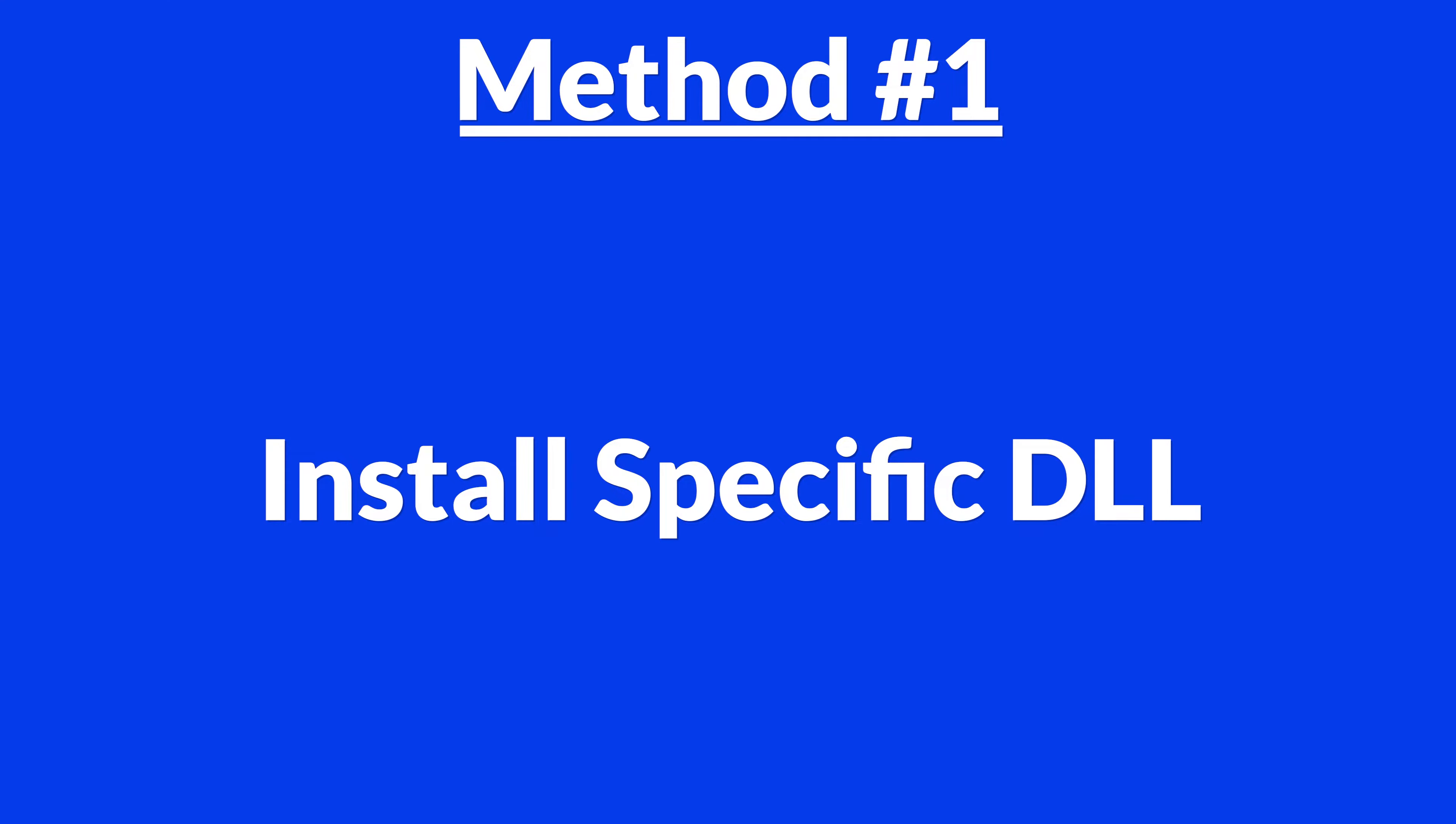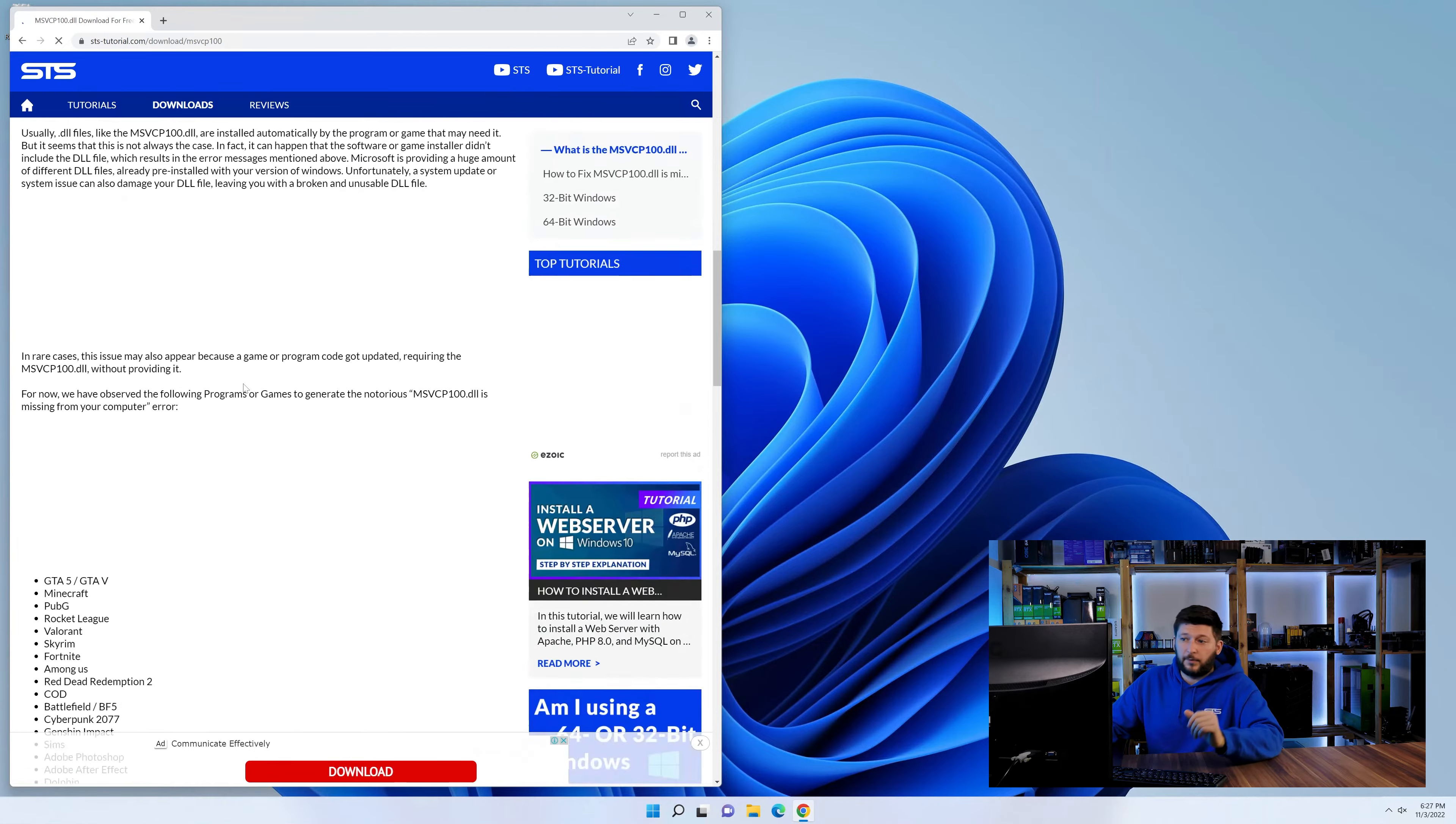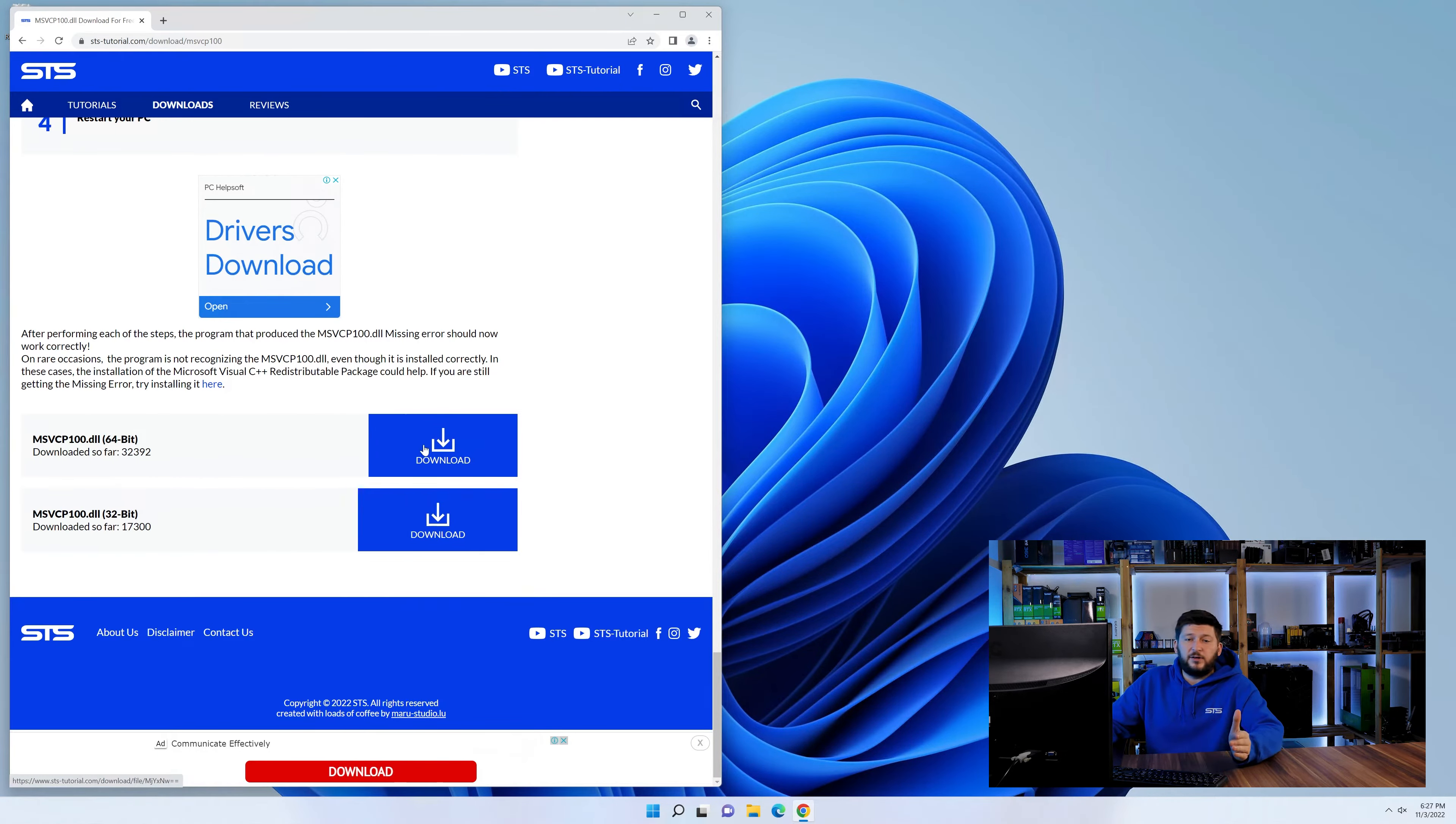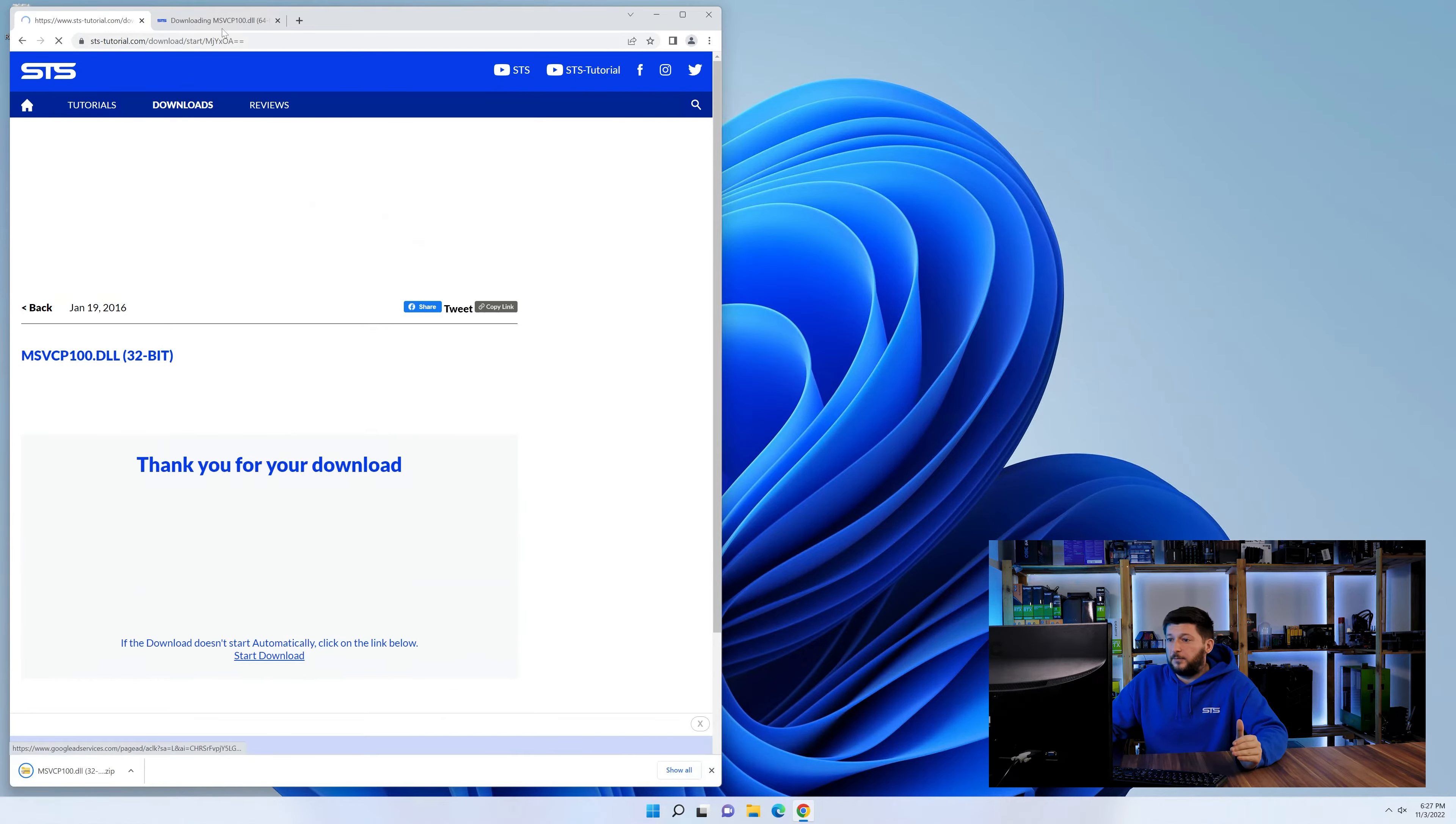For this, head over to our website by clicking the link in the description or in the eye symbol in the upper right corner. First off, scroll a bit down to the download section, and here we need to download the 64 and the 32-bit file.